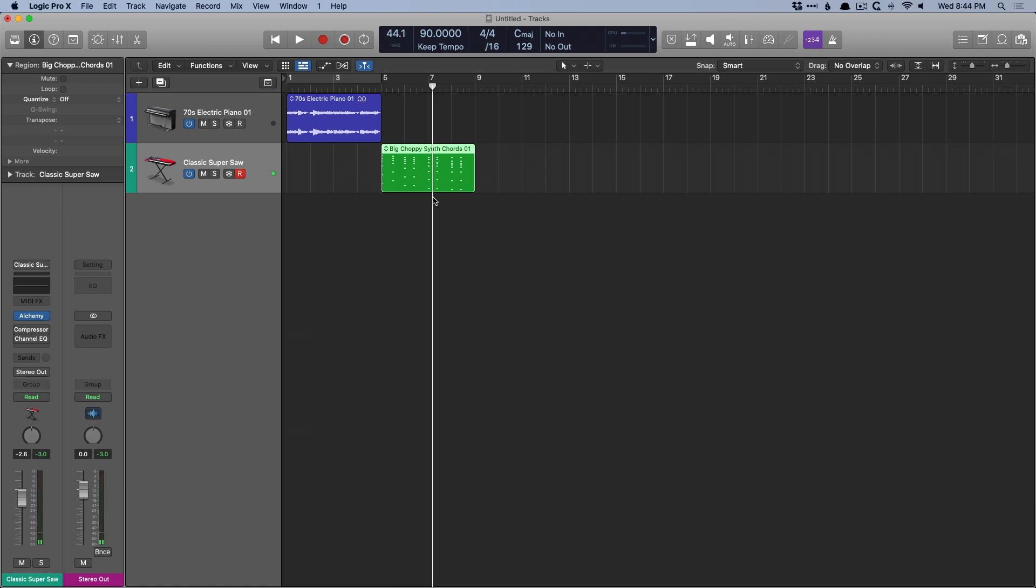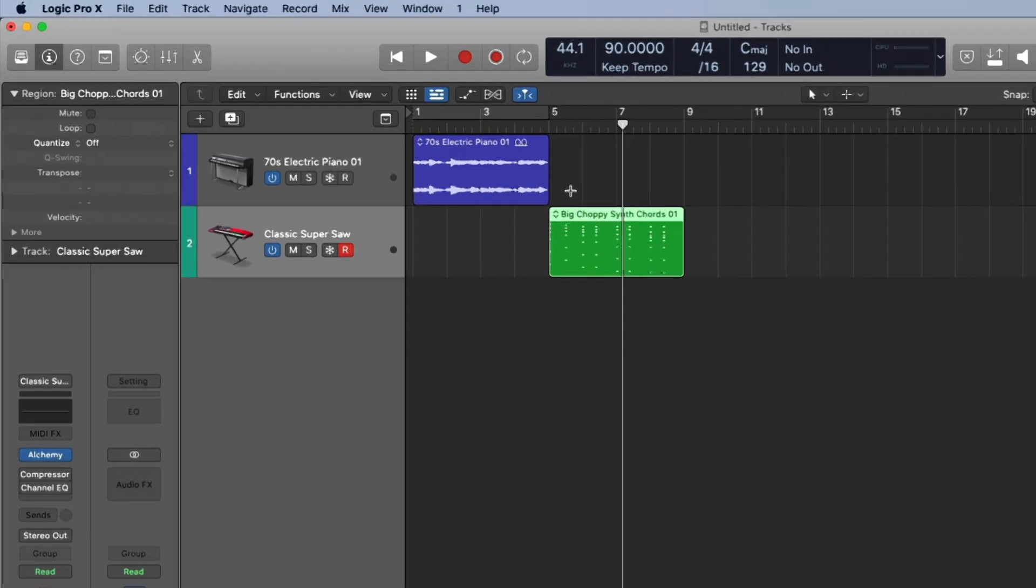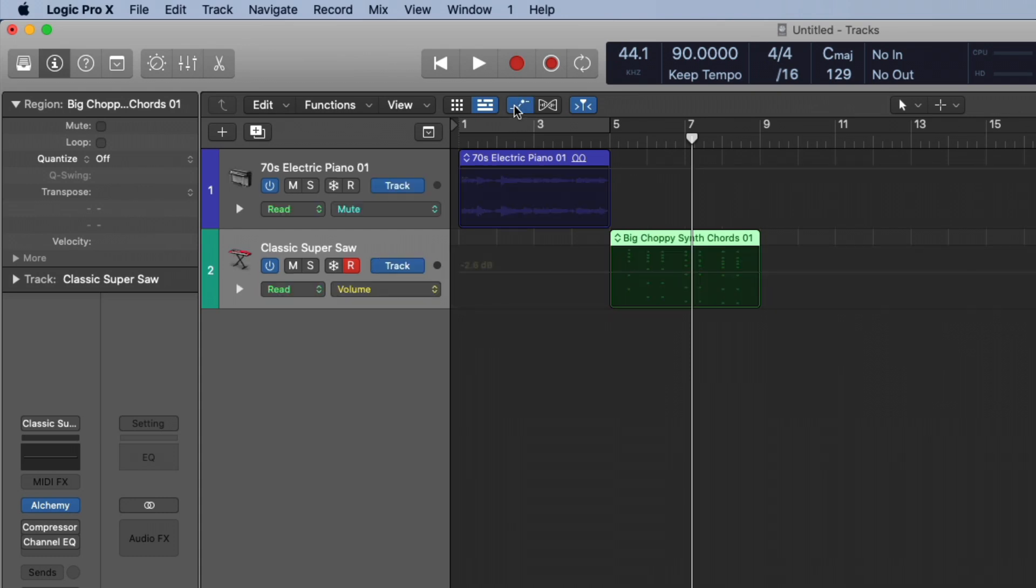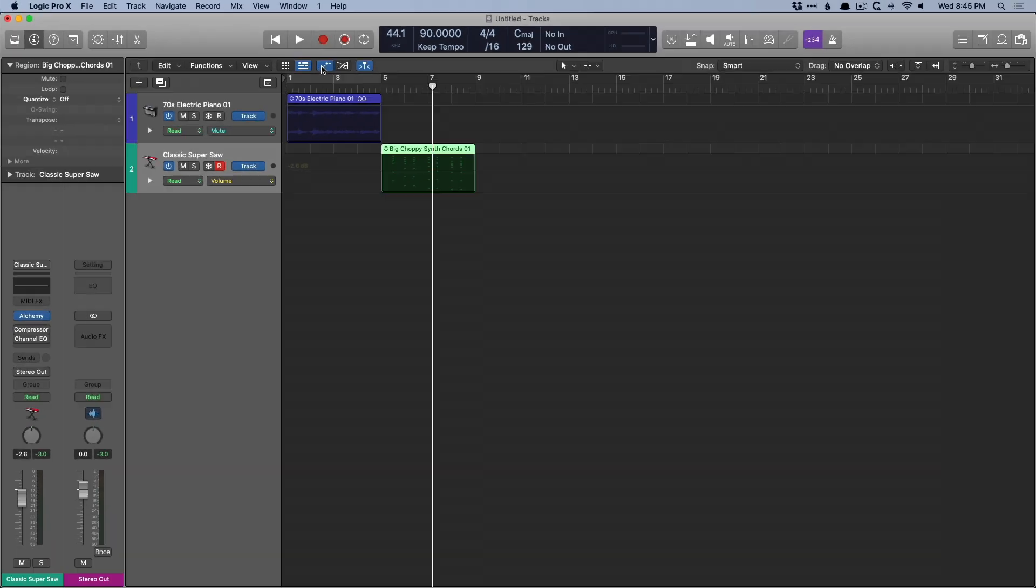To access automation within Logic, we either click the show-hide automation button right here in the menu bar or use key command A, which I think is just too easy to not remember. And the regions kind of invert their colors to let us know we're in a different mode in Logic. And we see these lines going from the beginning of the track, way past the end of the screen, and these lines represent a parameter in Logic. Typically, by default, it's going to be your fader or volume on your channel strip, and we can get right to work if we want to adjust the volume.